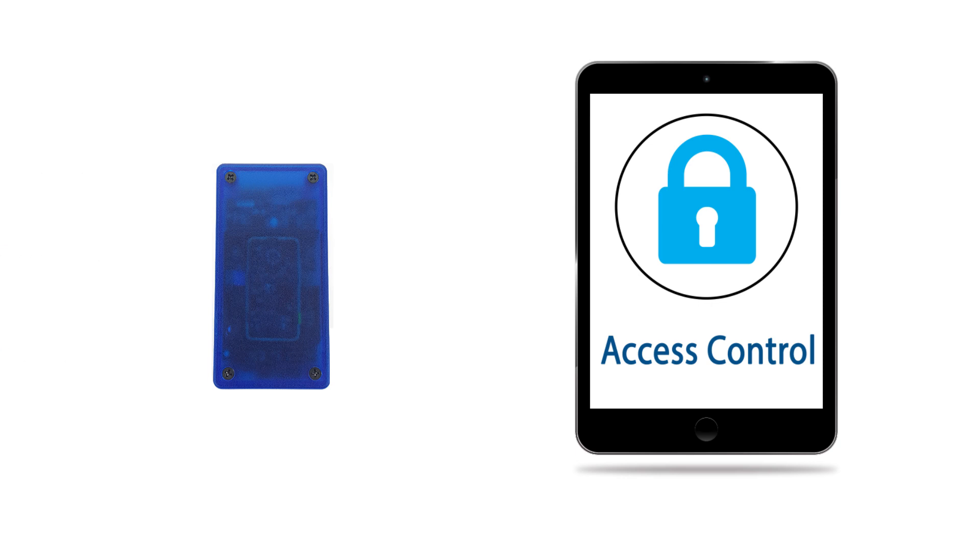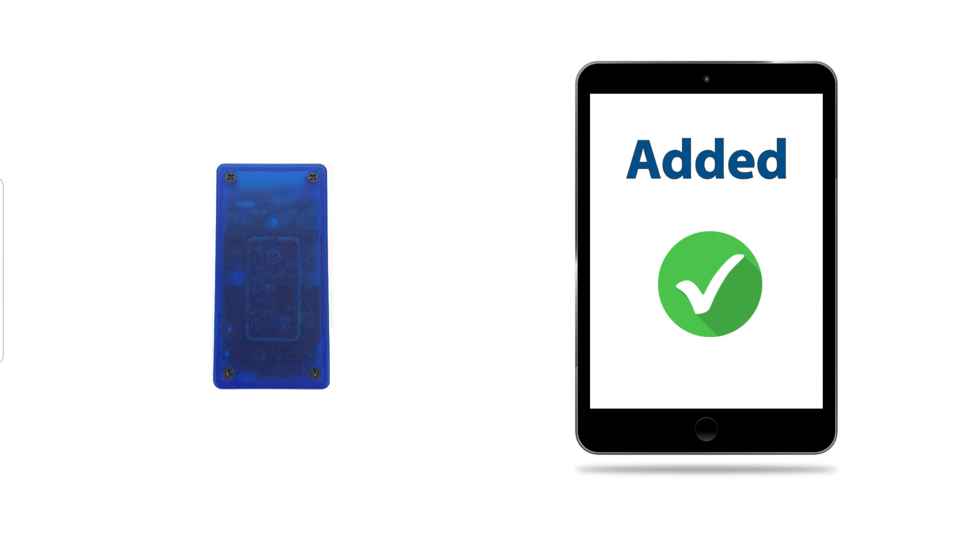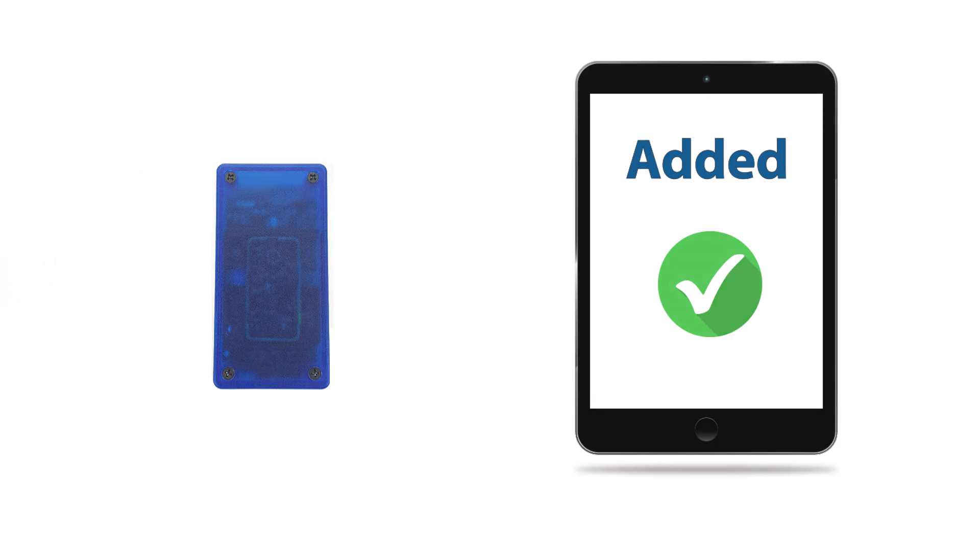Of course, new people get hired or employees lose a card, so your database might not always be exactly up to date. Cloud in Hand makes it easy to add or update employee data right from your mobile device.